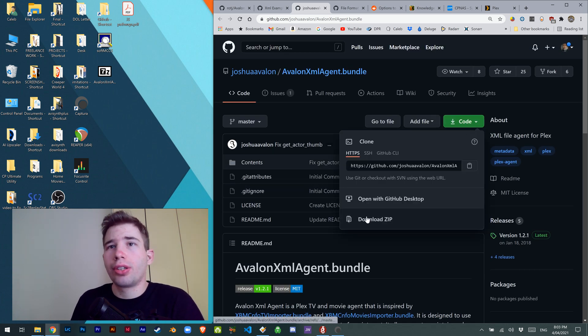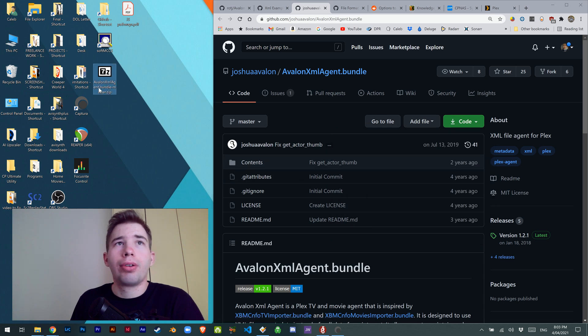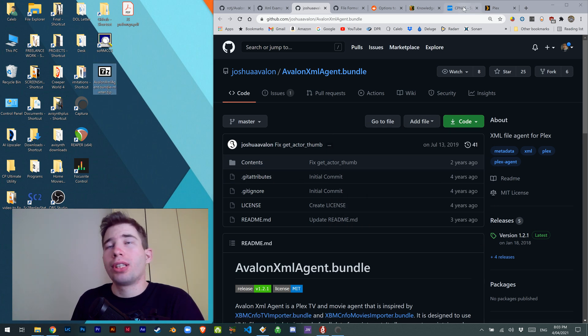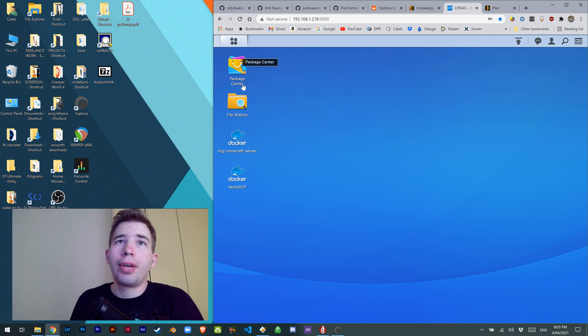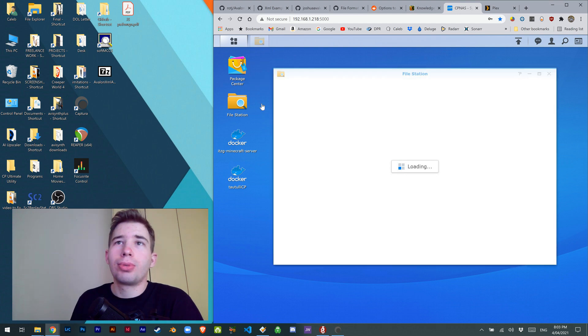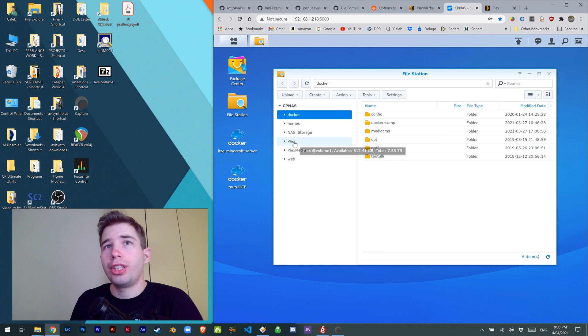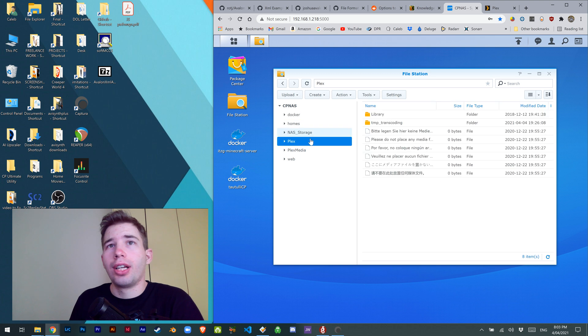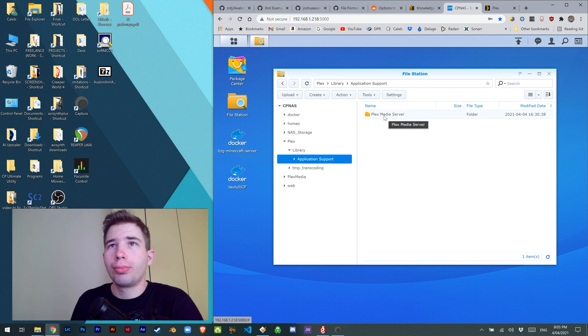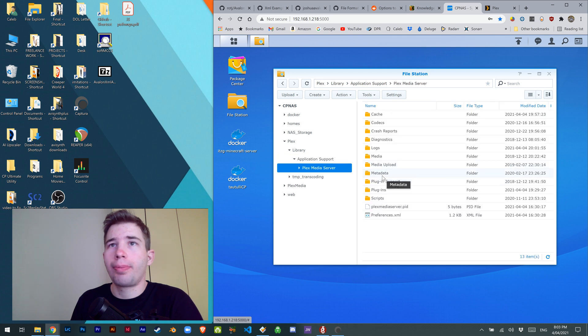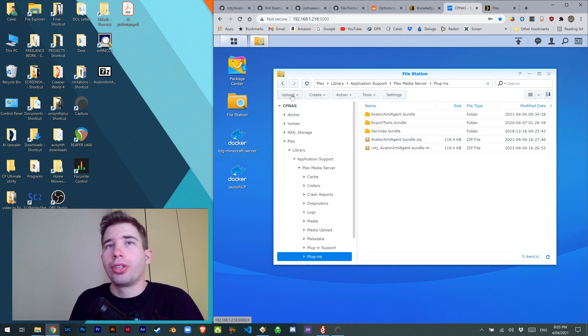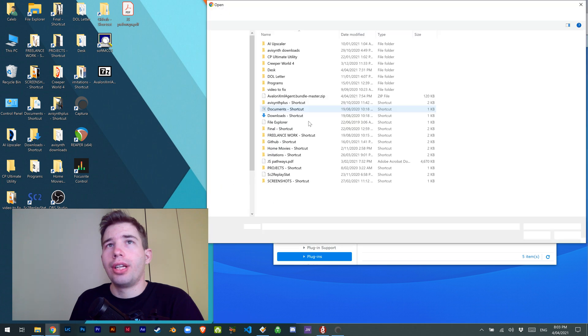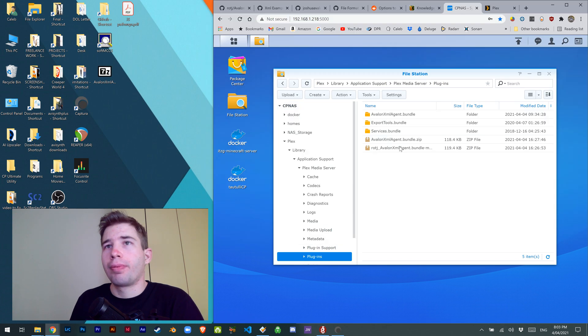You're going to download the zip file, there it is on the desktop, and we're going to upload it to our Synology NAS. Log in and go to this specific folder: in your NAS, Plex library, application support, Plex media server, plugins, and right here. Click upload and upload that zip file.